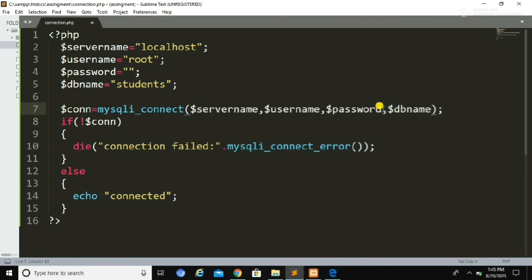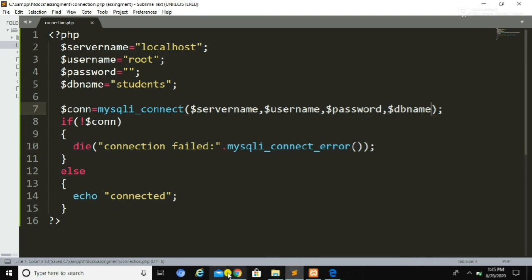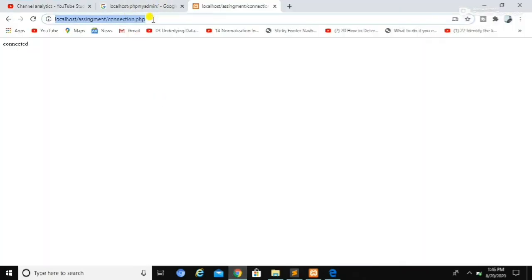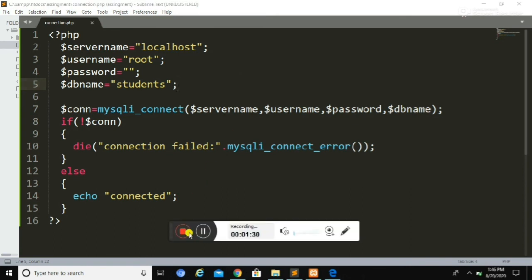Now we need to pass the DB name variable to the mysqli_connect() function as a fourth argument. Let's save the file and run it again. This is how we can connect to our MySQL database with a specific database. In the next video we are going to perform insertion and other operations using PHP and MySQL. Thank you for watching — do like.